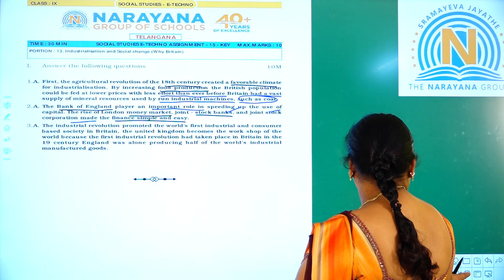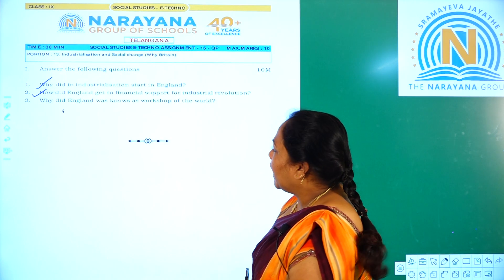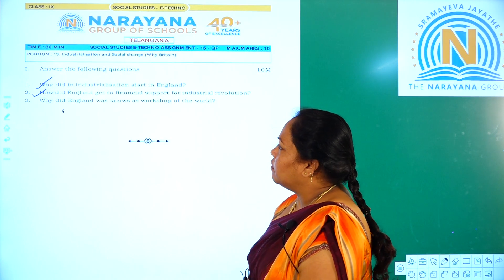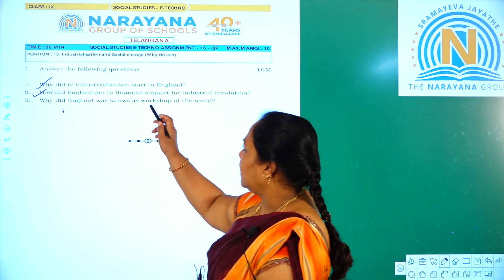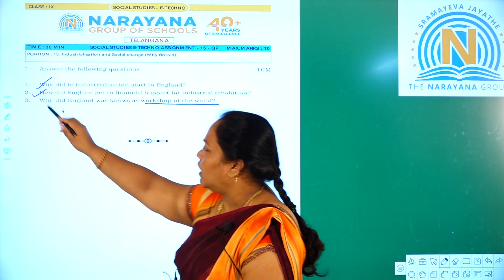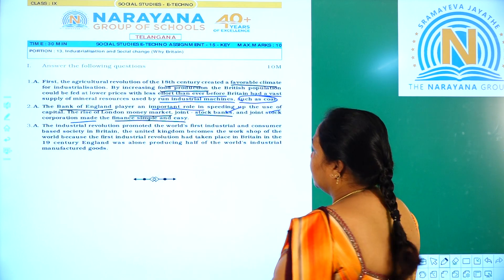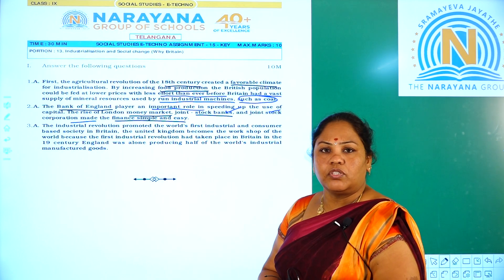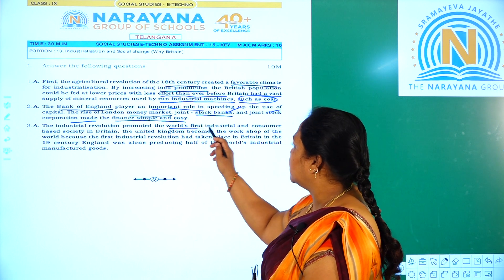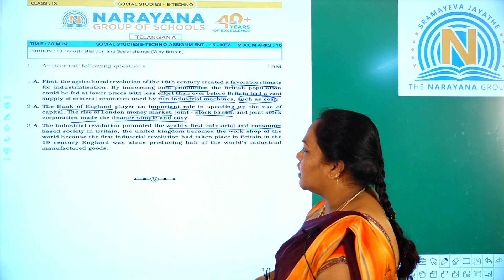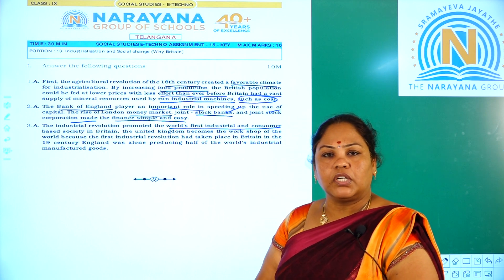Let us move on to question number 3. Our third question is: why was England known as the workshop of the world? The industrial revolution promoted the world's first industrial and consumer-based society in Britain, which is why it was called the workshop of the world.